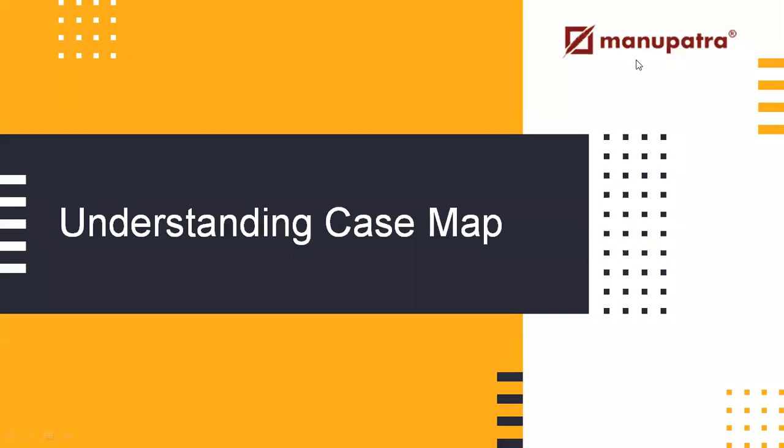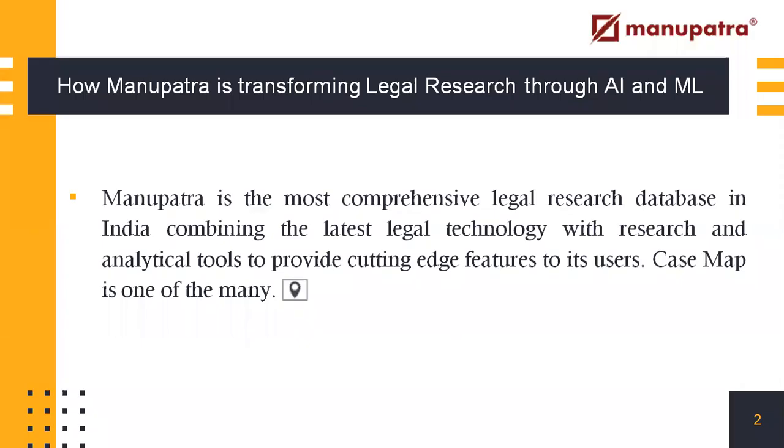Understanding the Manupatra feature Case Map. Manupatra is the most comprehensive legal research database in India, combining the latest legal technology with research and analytical tools to provide cutting-edge features to its users. Case Map is one of the many.